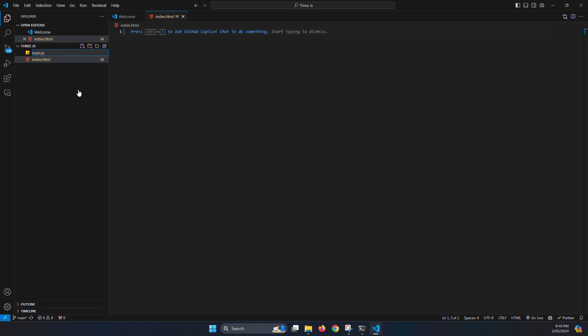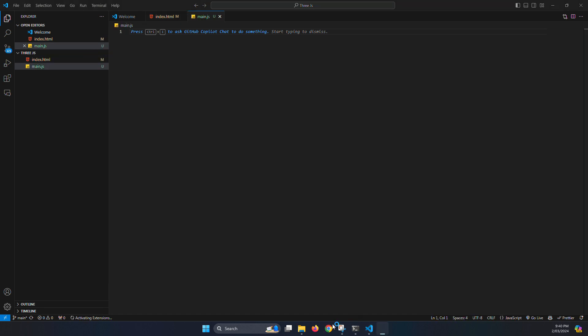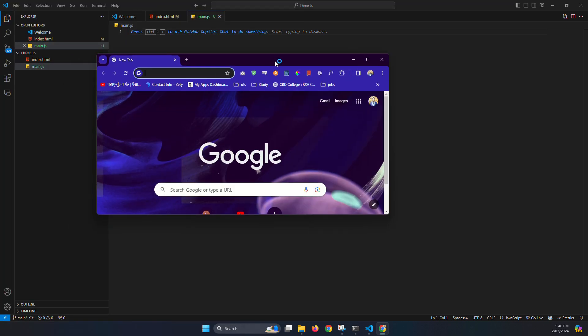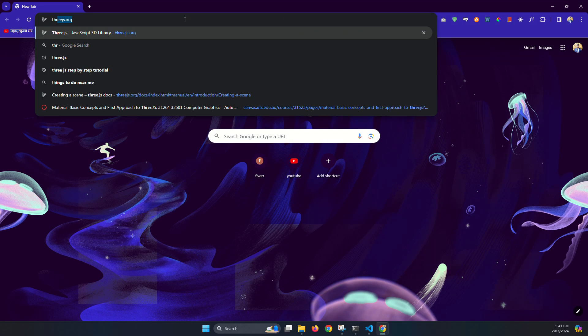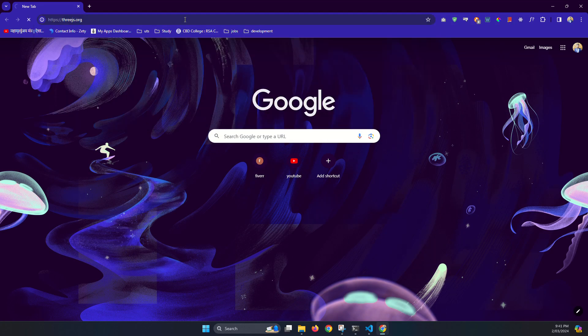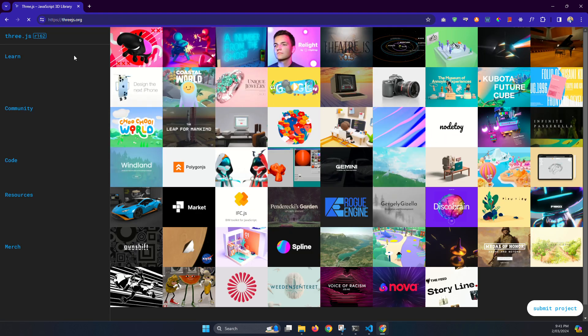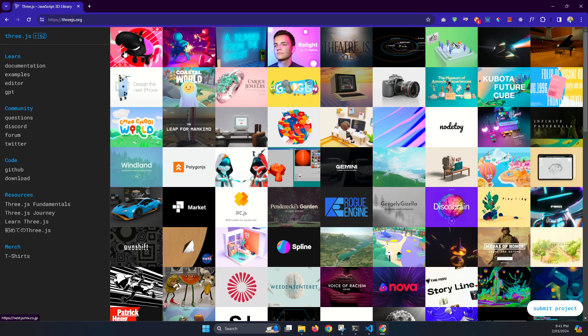Now open your browser and just type threejs.org. This is the official documentation website, official Three.js website.